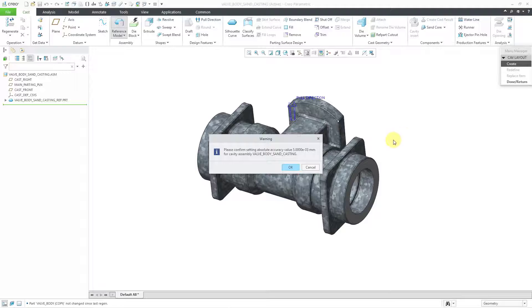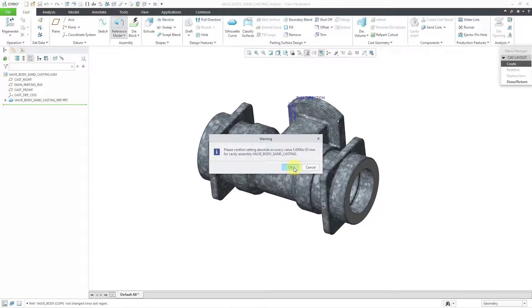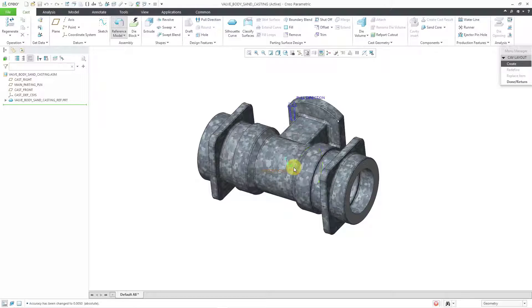And we get a warning that the absolute accuracy is going to be changed. And this is fine. It takes a look at the size of my reference model and the size of my manufacturer model and comes up with an appropriate value for the absolute accuracy. I will click the OK button.